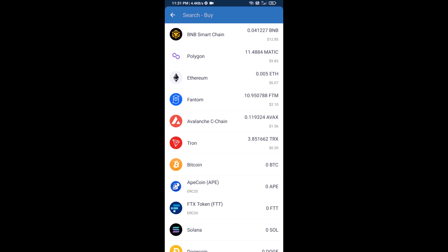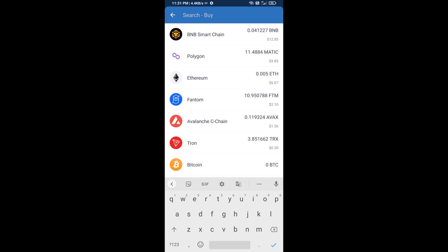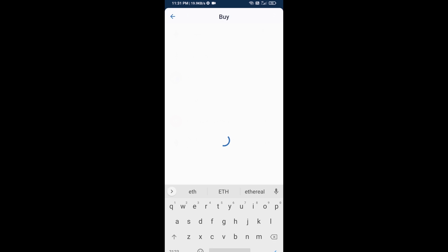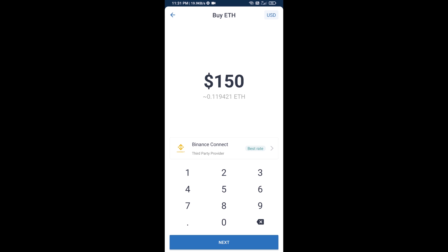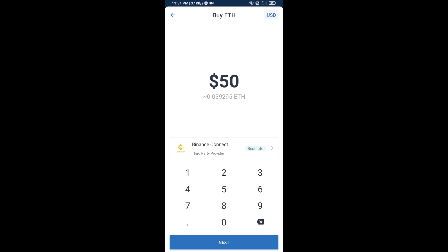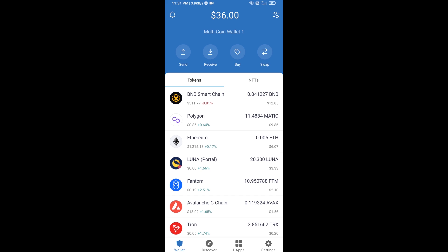Here you will search for ETH and click on Ethereum. Now here you can buy a minimum of 50 ETH using Binance Connect, or you can receive ETH using a contract address.